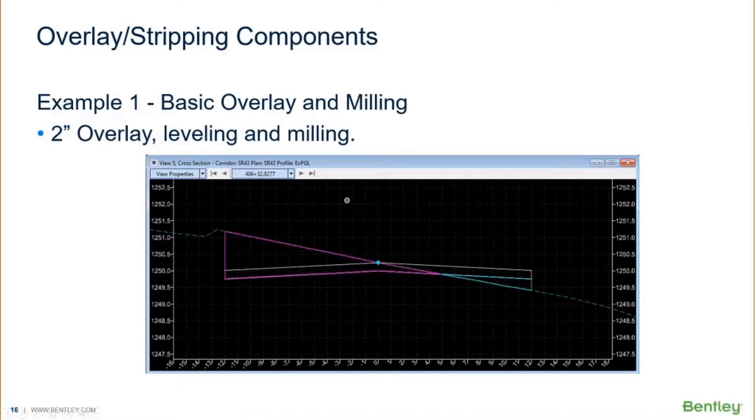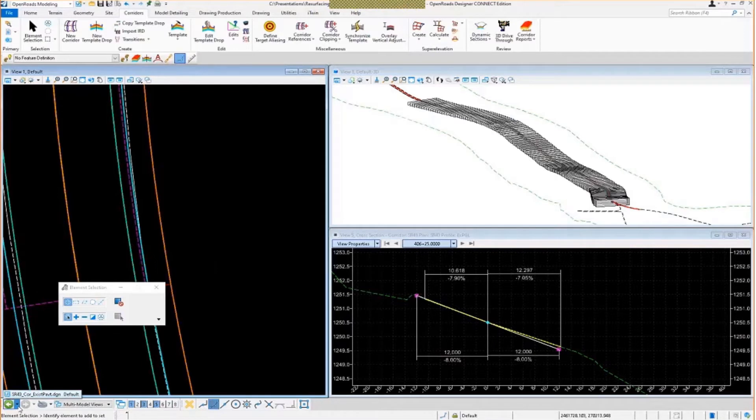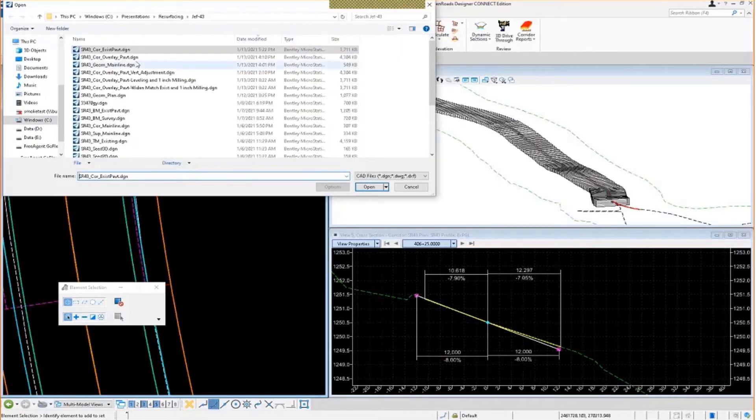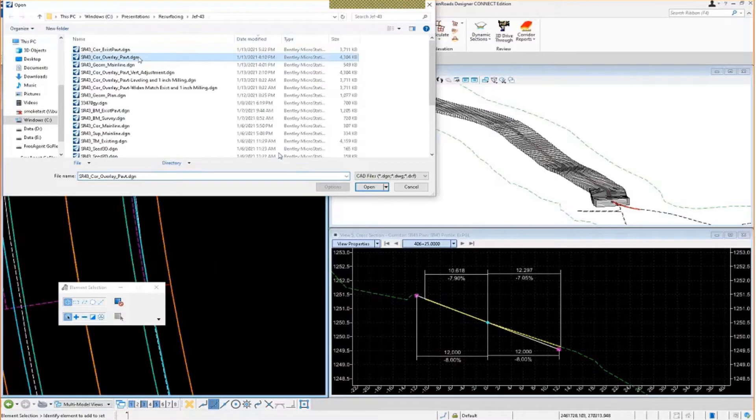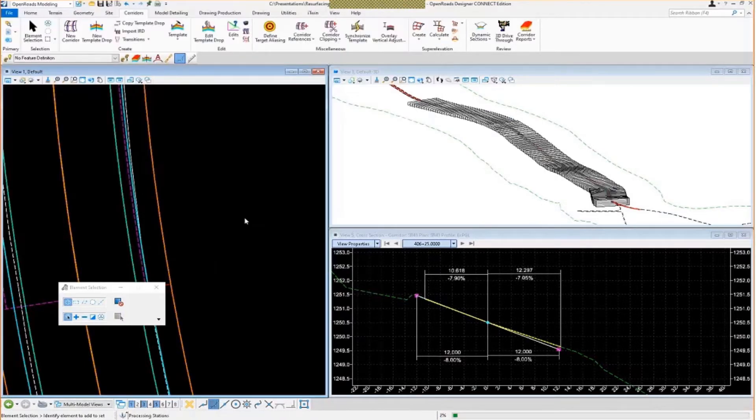Let me jump back into the software here, change corridors, change files, go to my overlay corridor. Hopefully this is still set up right from earlier.